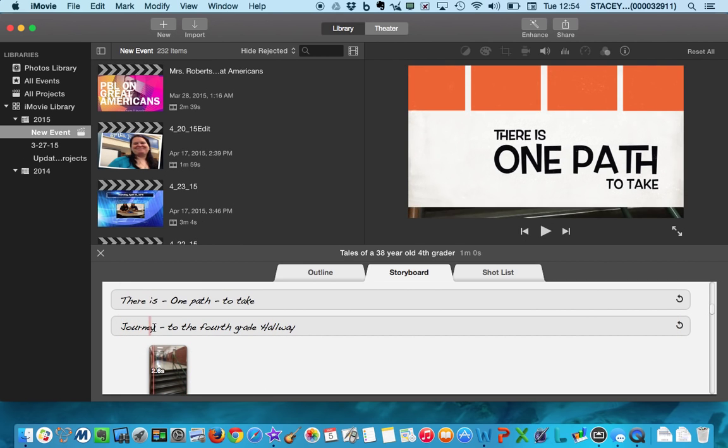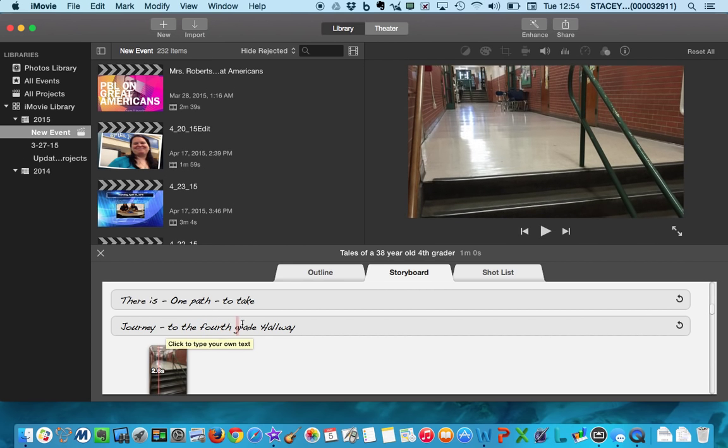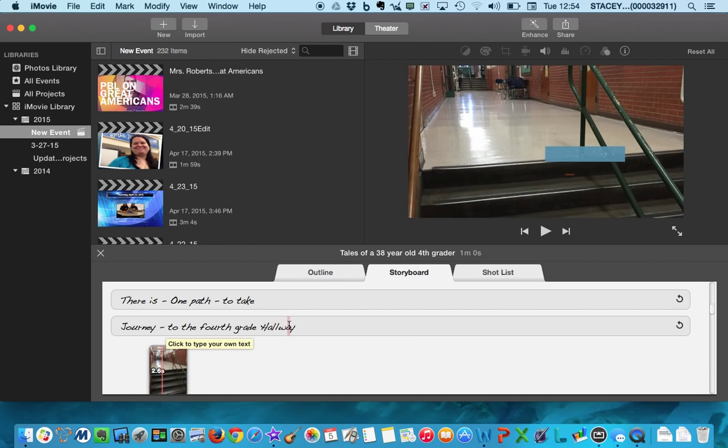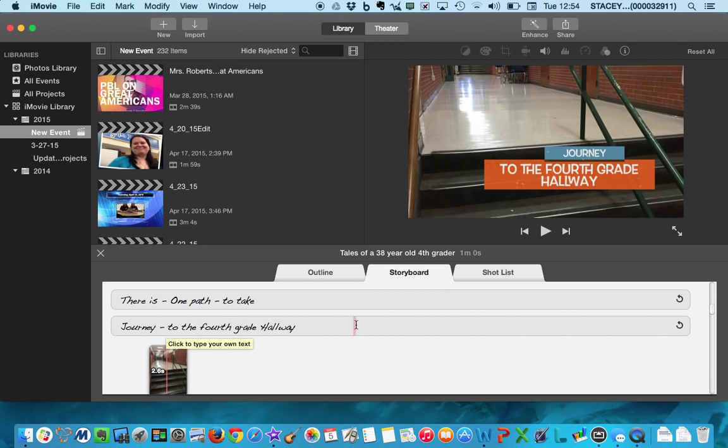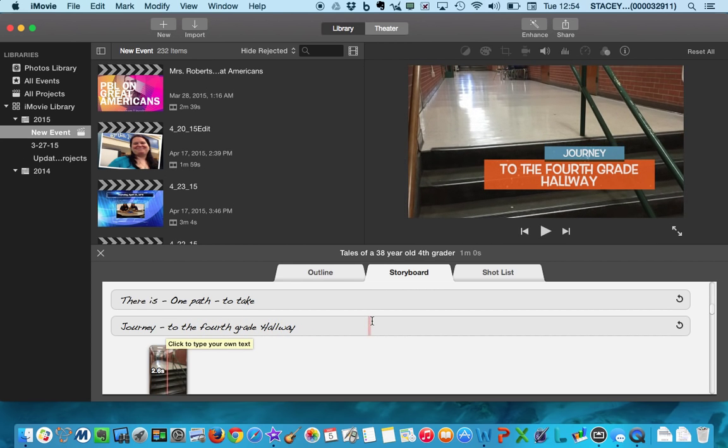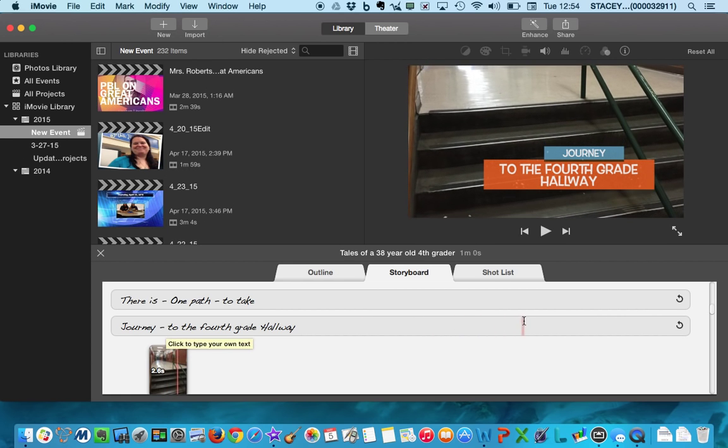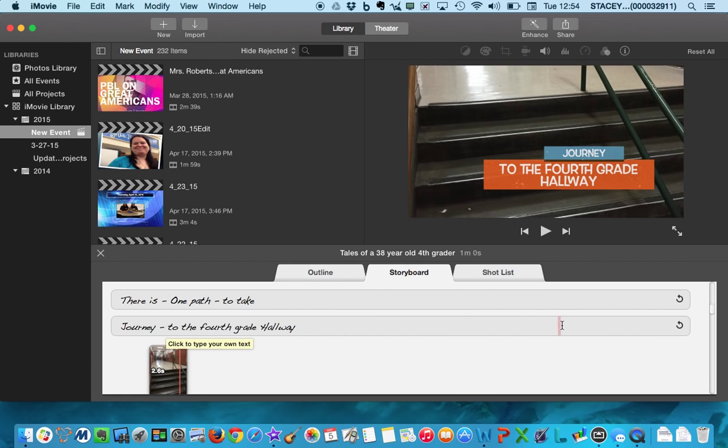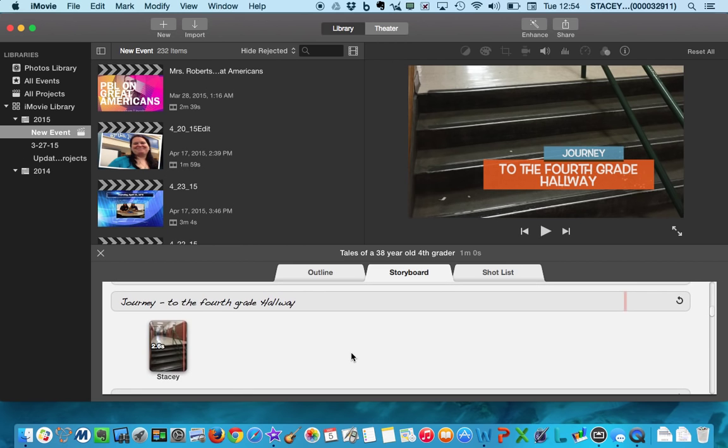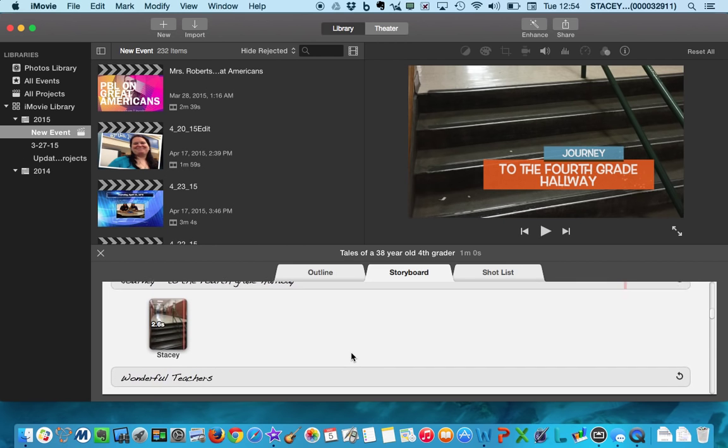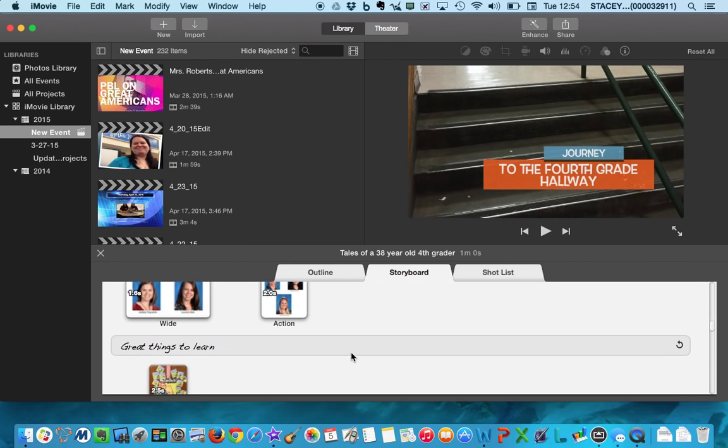Okay, so I can kind of go slow right here and show you. Okay, journey to the fourth grade hallway. So I'm going super slow, super slow. All right.